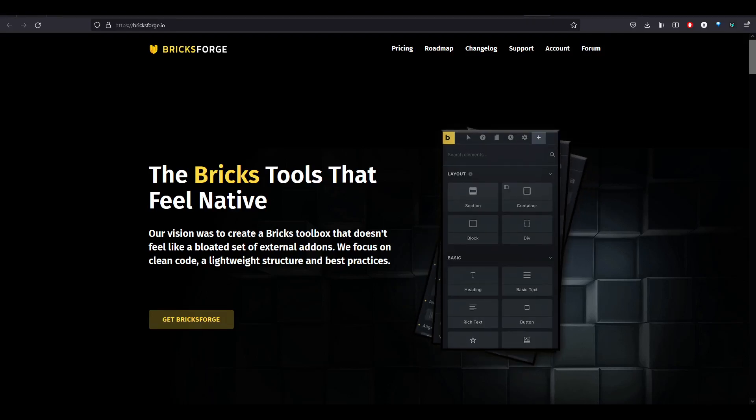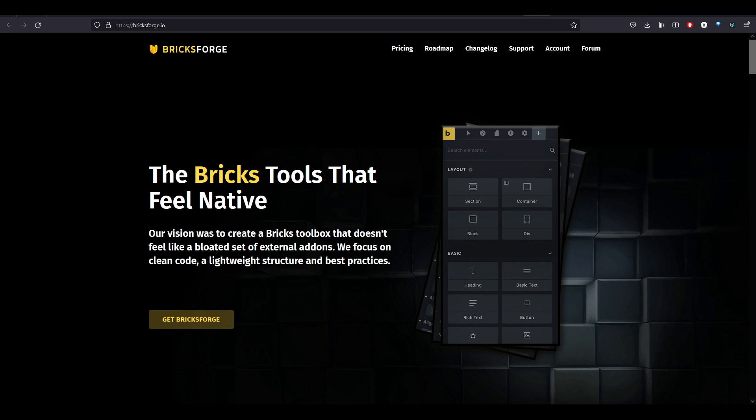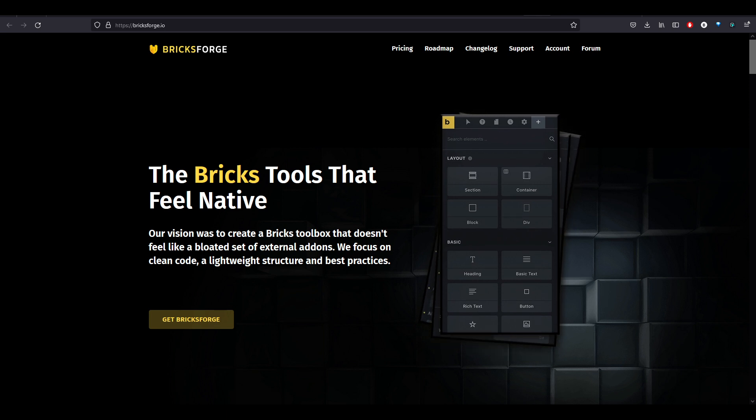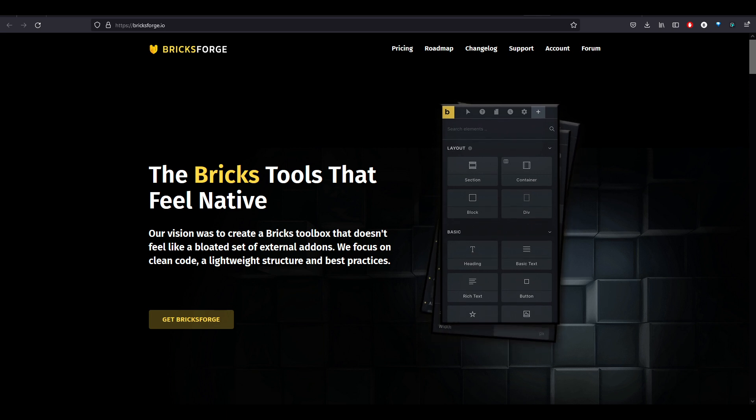Hey everyone, Brendan here. I wanted to do a quick video just going over one of the features that BricksForge has.